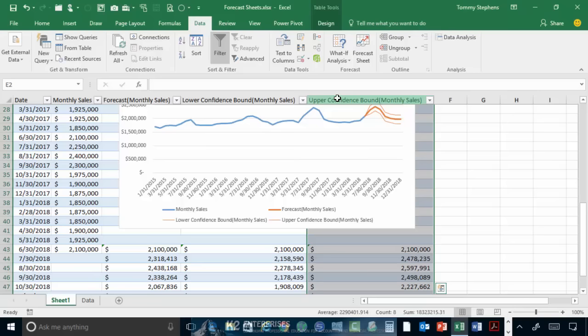And something that traditional linear projections just simply do not do. Additionally, the speed with which you can create a forecast using the forecast sheet feature is unparalleled, providing an easy to use and quick approach to what could otherwise become a tedious and time consuming task.